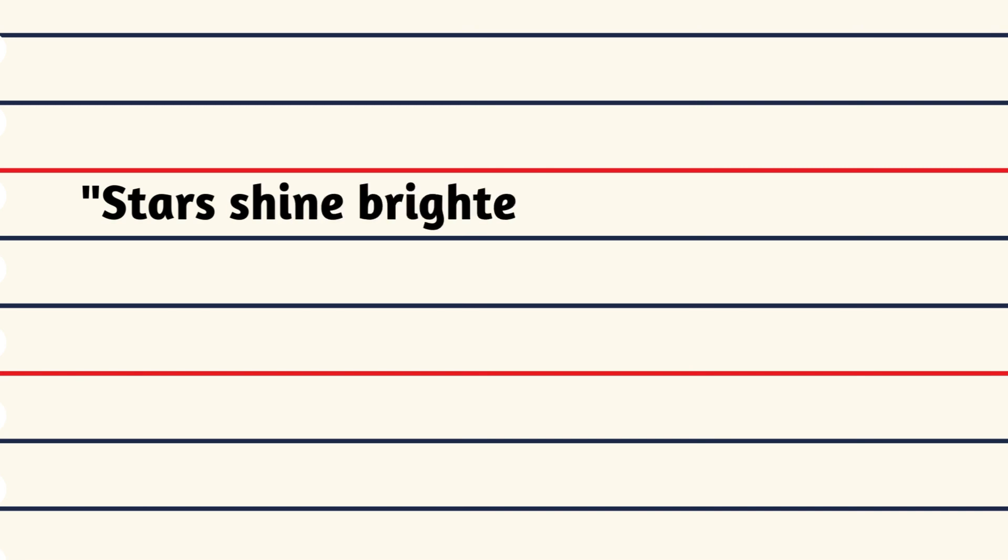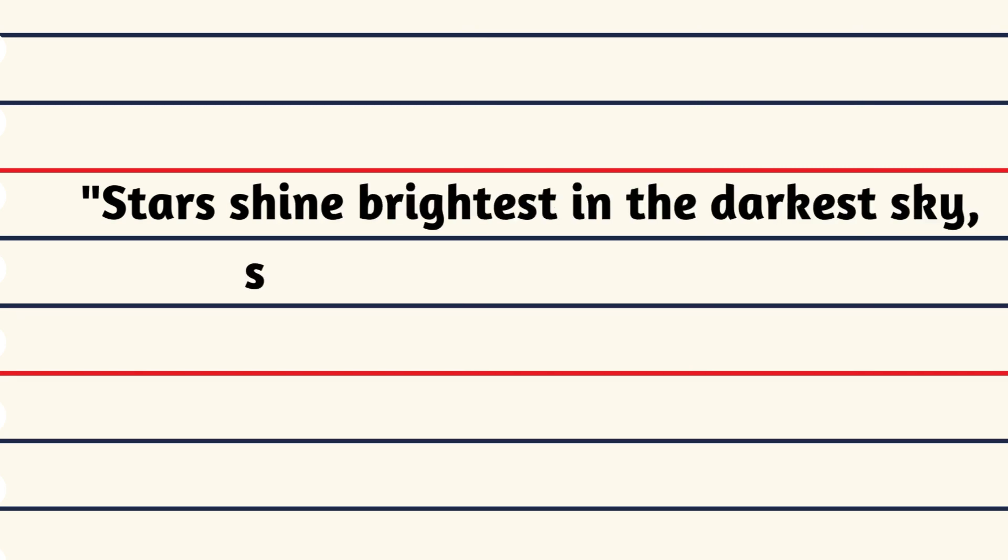Stars shine brightest in the darkest sky, so do you in tough times.